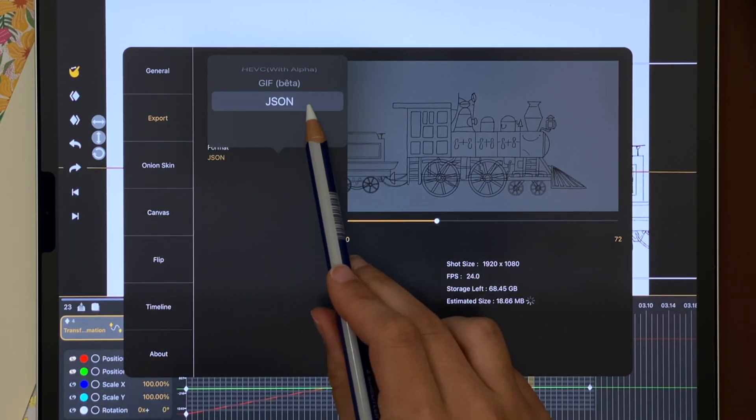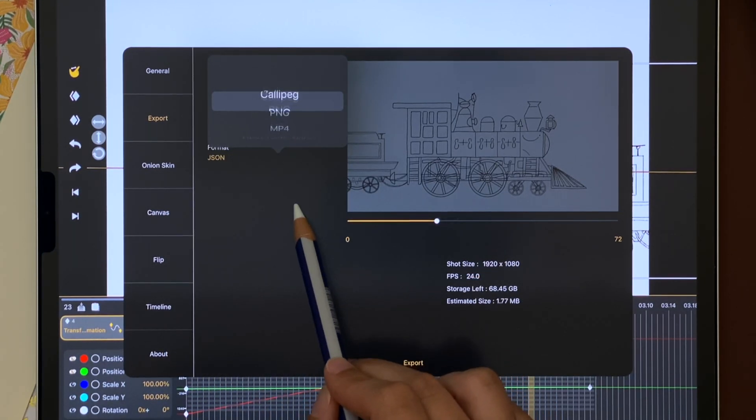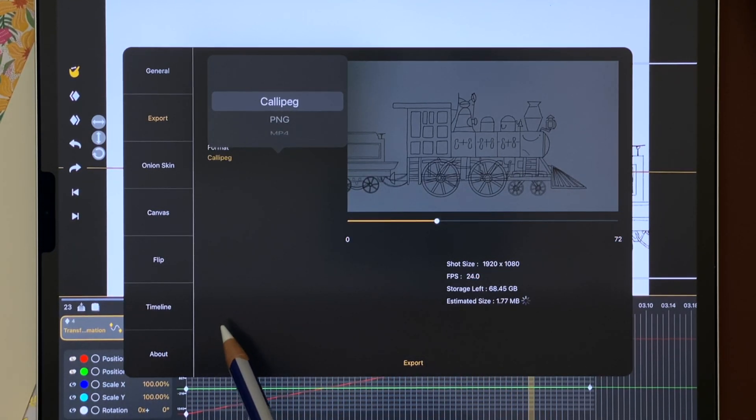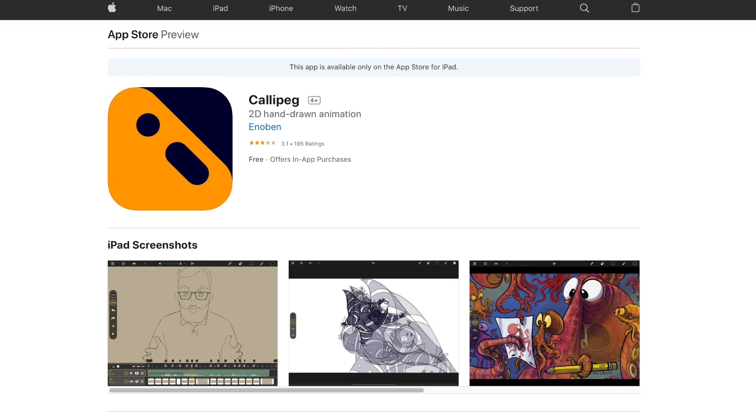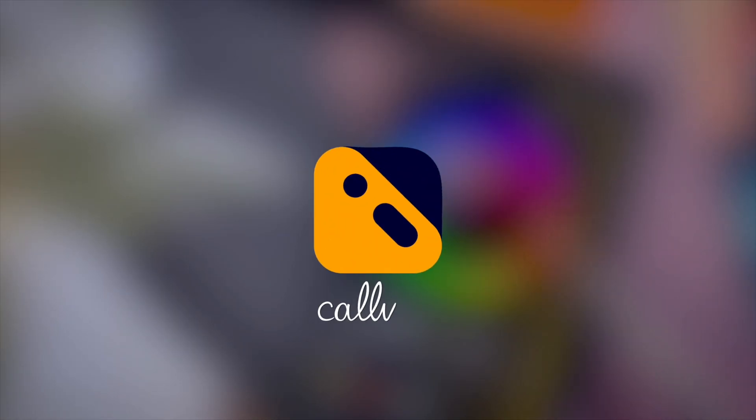You can learn everything about CaliPeg on calipeg.com/learn and try it for free on your iPad for 7 days. Have fun!